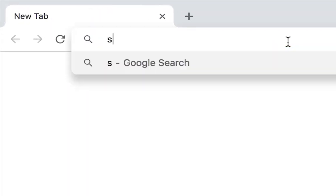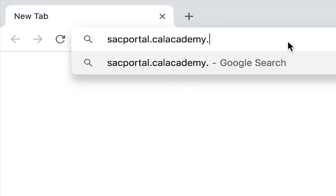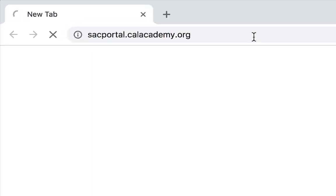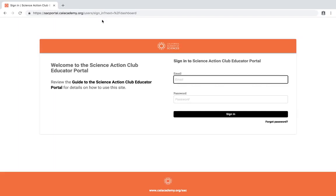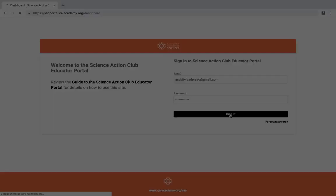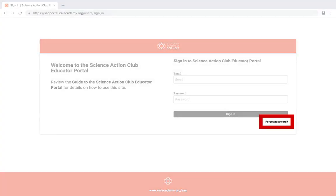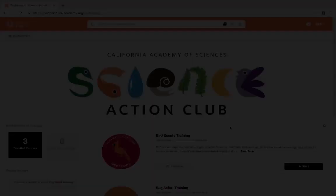Let's start by entering sacportal.calacademy.org in the address bar of your web browser. On the sign-in page, enter your username and password. Your username is the email address you used to create your account. Now click to sign in. If you ever forget your password, click on the Forgot Password link and follow the instructions.